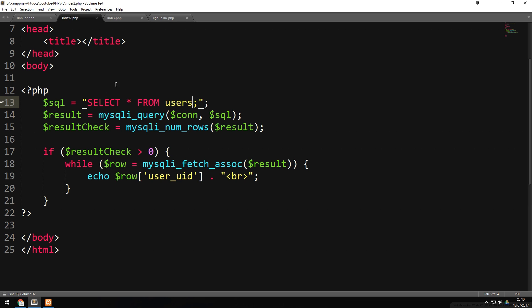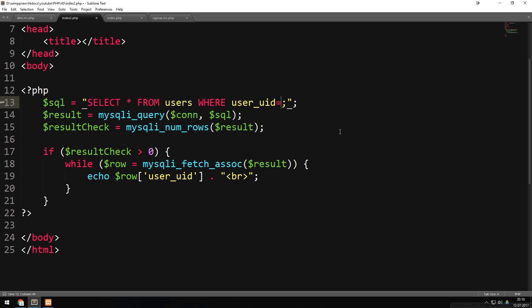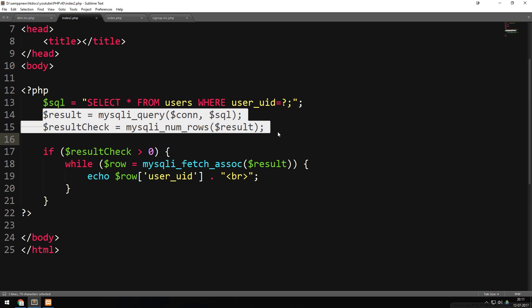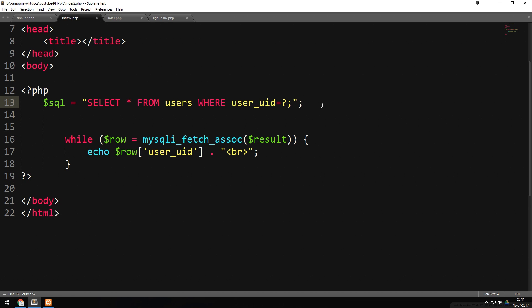Now I want to select a specific user. We'll write a SELECT statement that selects everything from users where user_uid equals a specific name. Inside my database I have one user called 'admin'. I want to select admin, so in the SELECT statement we say WHERE user_uid = 'admin'. After refreshing the browser we get admin. Now I want to use a placeholder instead of the actual name, so I'll replace it with a question mark and delete the old code, keeping just the while loop.